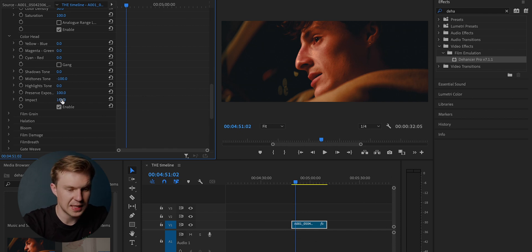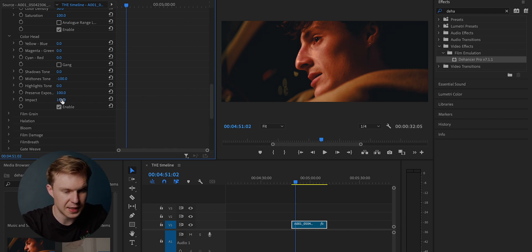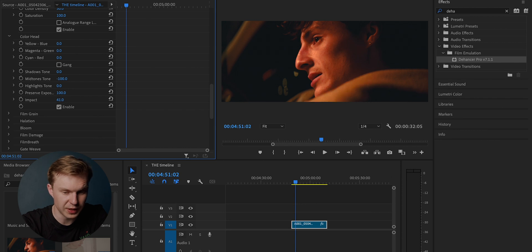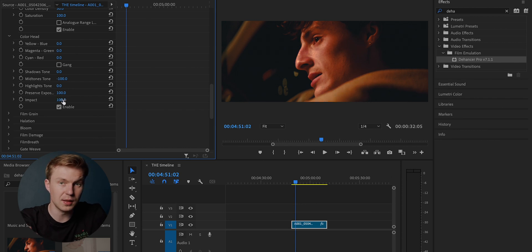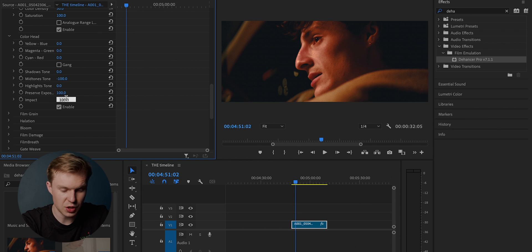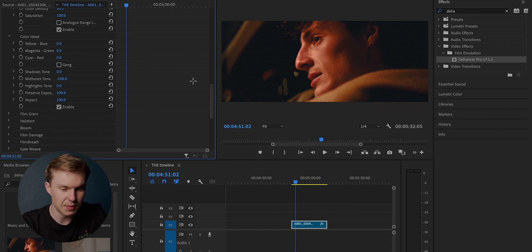And with all of this, in regards to the color head, you can bring down the impact of it. So let's say I like the look, but I've done it a bit too much. You just bring it down to 50. However, I'm going to keep it at 100.